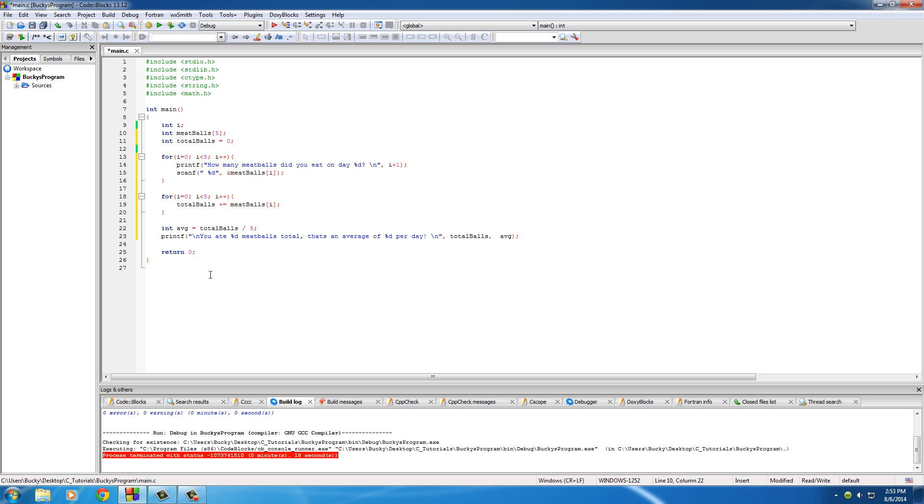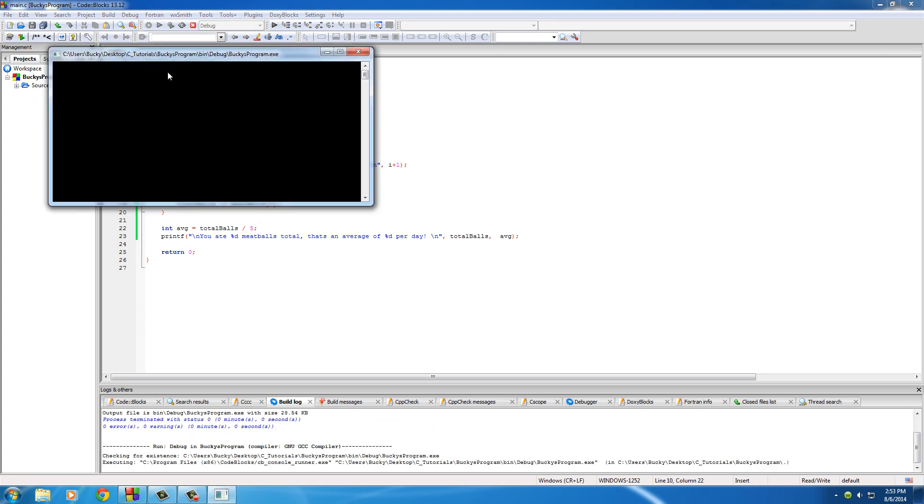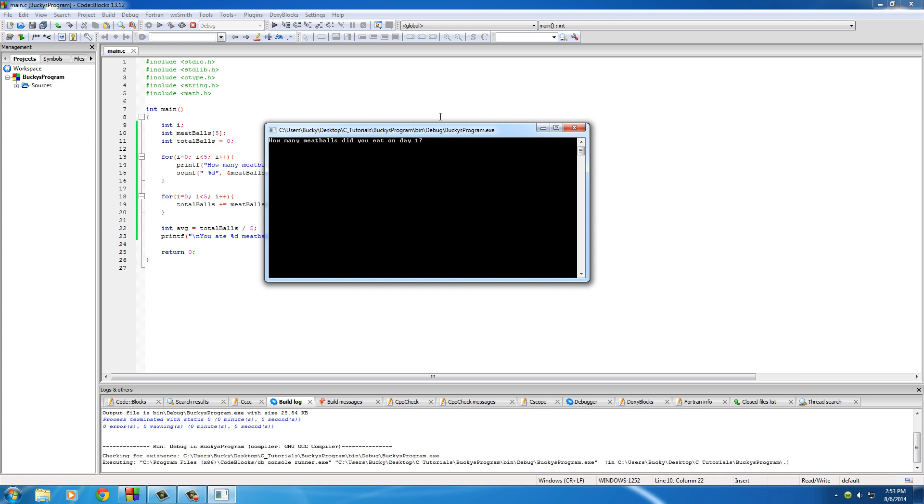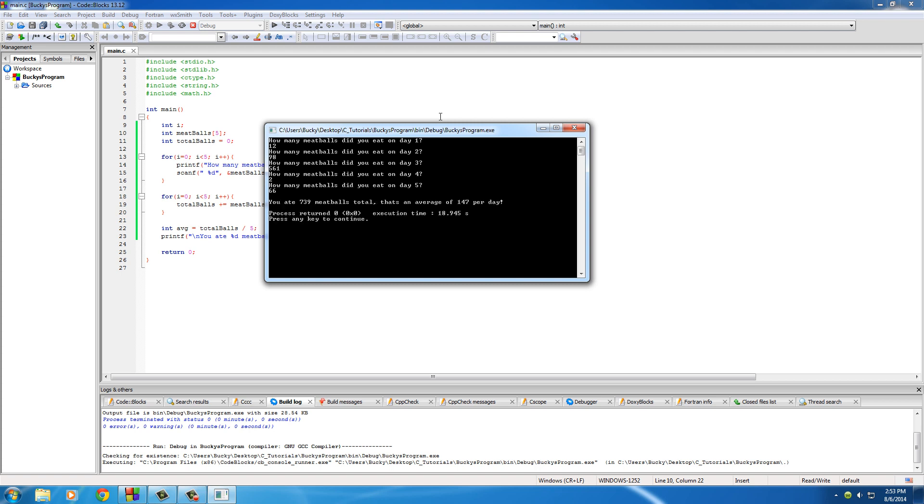So now if everything looks good, all right I think I'm good to go. So how many meatballs did you eat on day one? I only ate 12. On day two I was pretty hungry that day, 98. Day three, 561. On day four I only ate two, and on day five I ate 66. So I ate 739 meatballs total, and this is actually pretty accurate because I do love meatballs, I get like a meatball sub every other day. Average 147 per day. Pretty sweet.